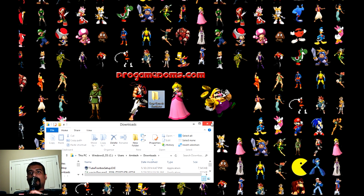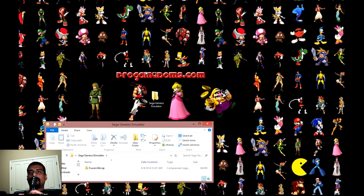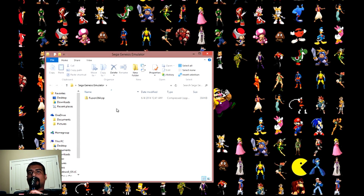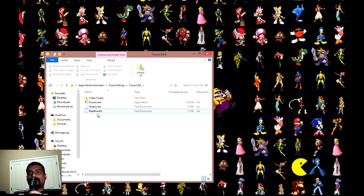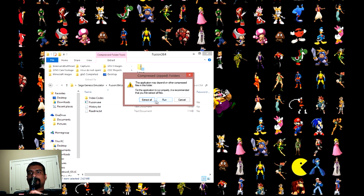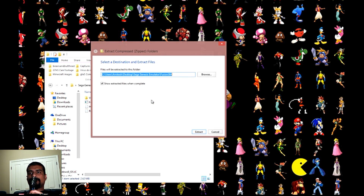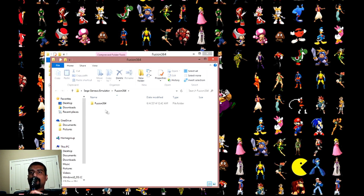Once that's done, open that folder and click on the Fusion EXE, which will install the emulator onto your computer. And there's your emulator.